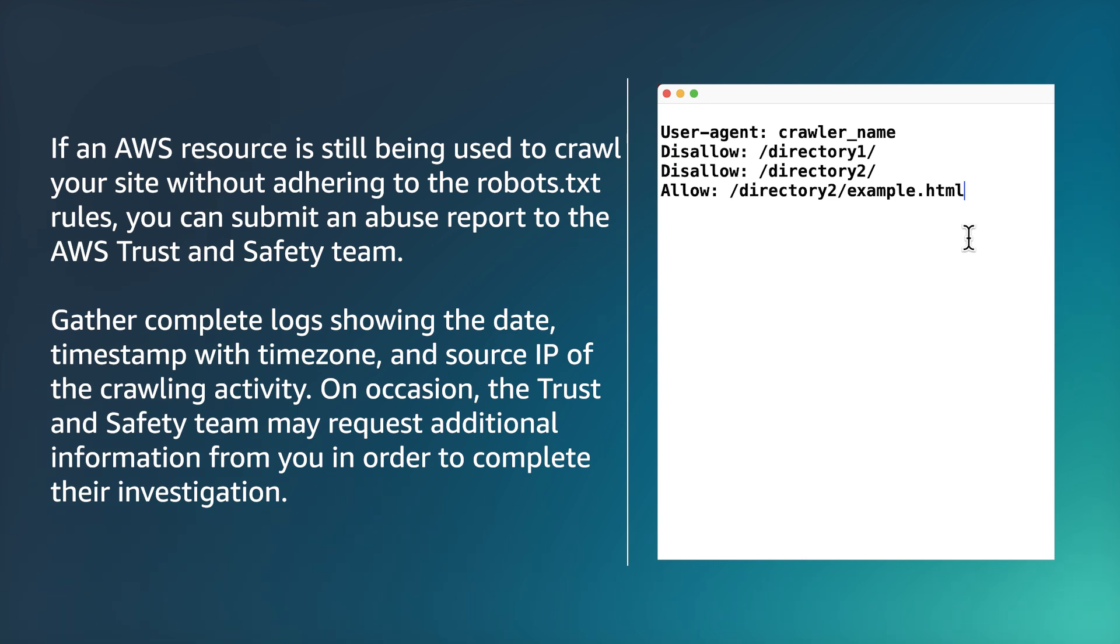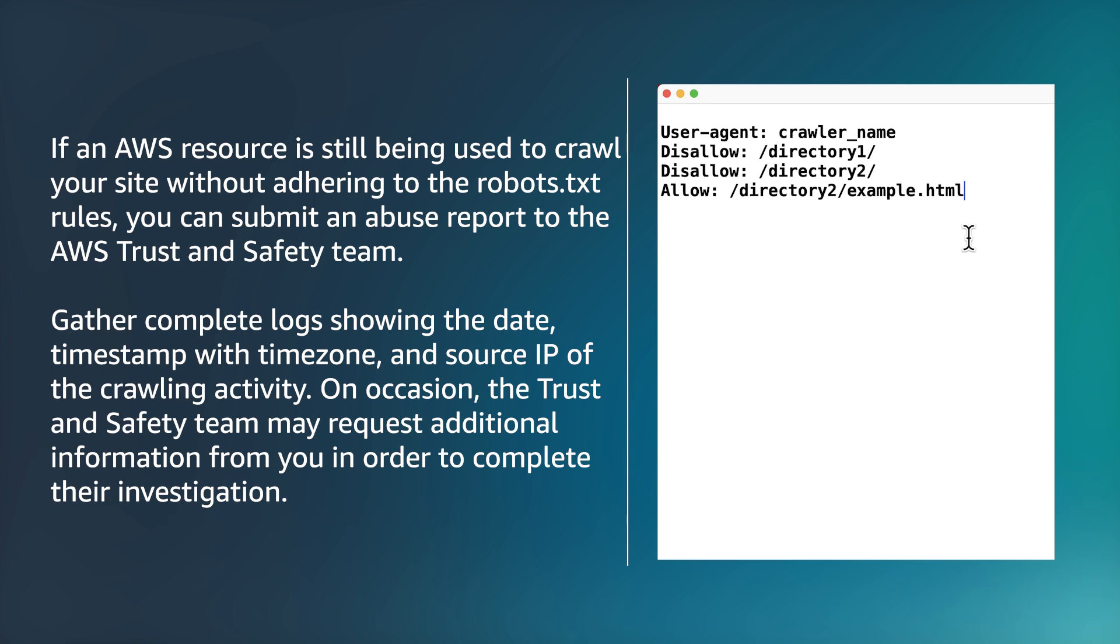Gather complete logs showing the date, timestamp with time zone, and source IP of the crawling activity. On occasion, the Trust and Safety Team may request additional information from you in order to complete the investigation.